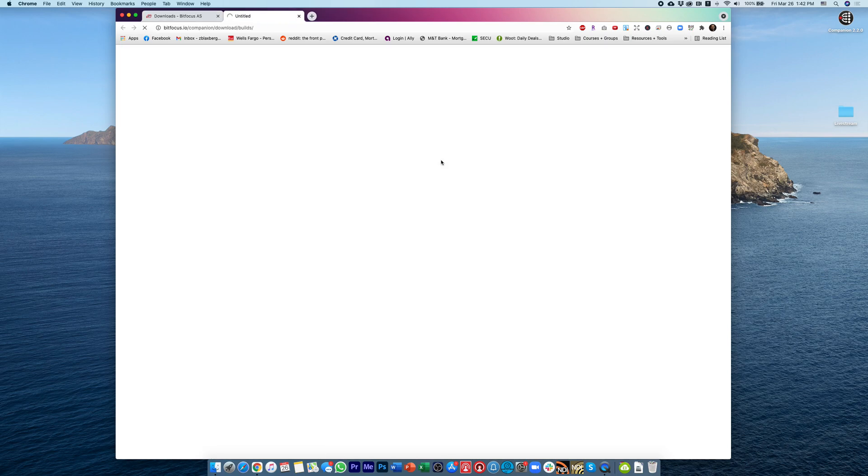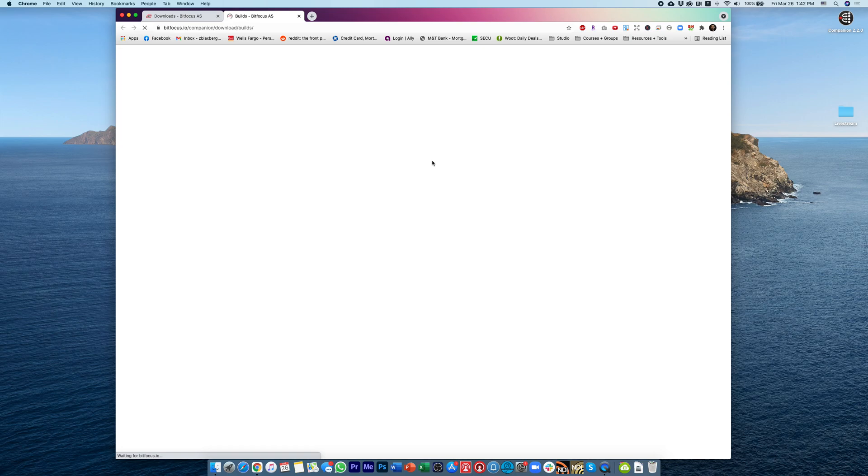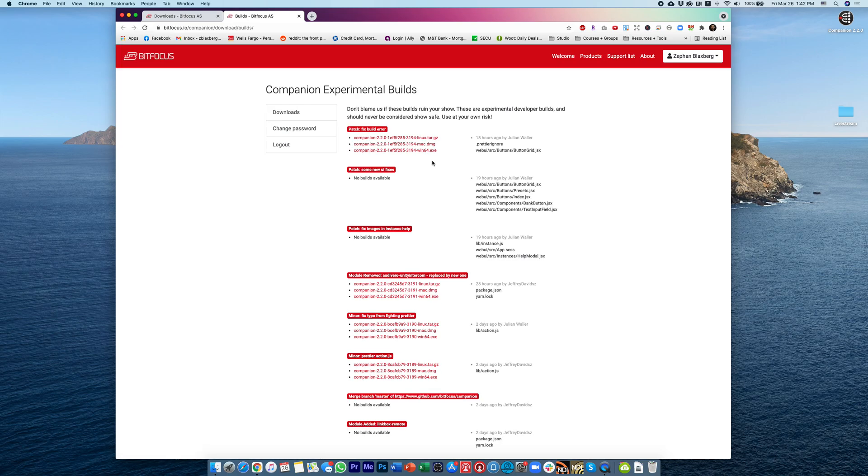and once you get to Beta Builds, you'll find the most recent beta version that you can download and install on your computer. I just installed it side-by-side with the current version that I have, so this latest version 2.2.0,